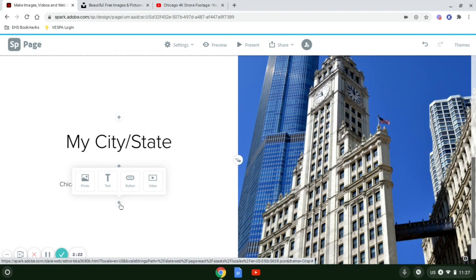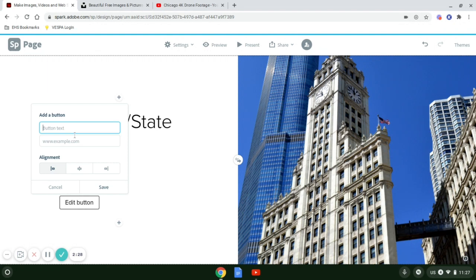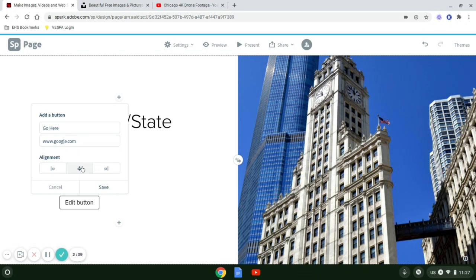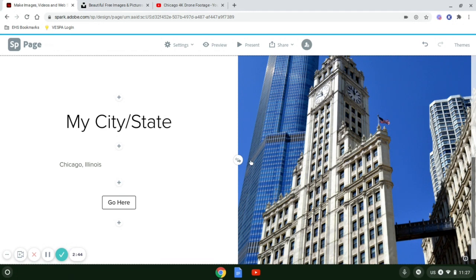Below that, I can select a button. This is where, when I click on edit button, I can put in what I want the button to say, the website that I want the person to go to when they click on the button, and then the justification. If I want it centered, I can select save. And there it is.